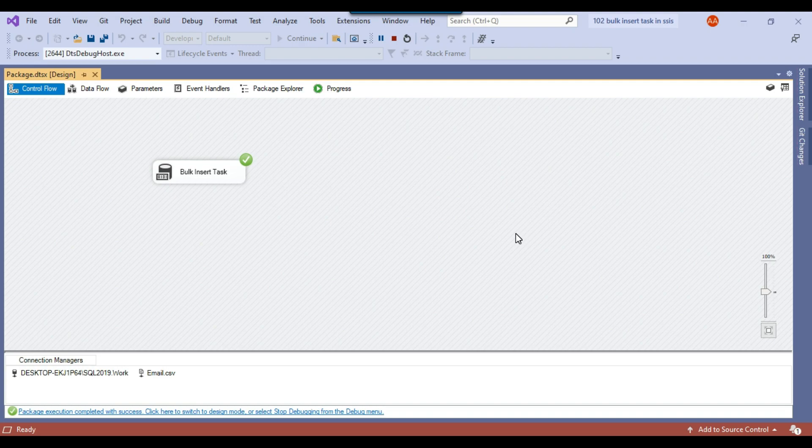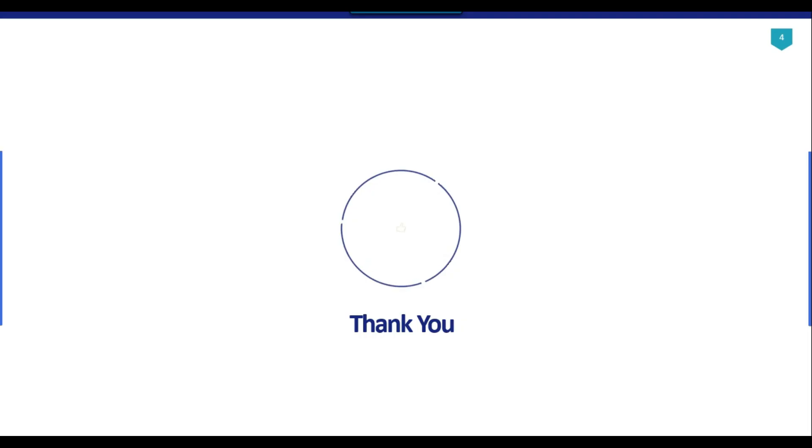I think that's it for today's video. Thank you guys for watching the video. If you like the video then please click the like button, do subscribe to our channel, press the bell icon and click on all so that you will be notified every time I upload a new video. Thank you so much.